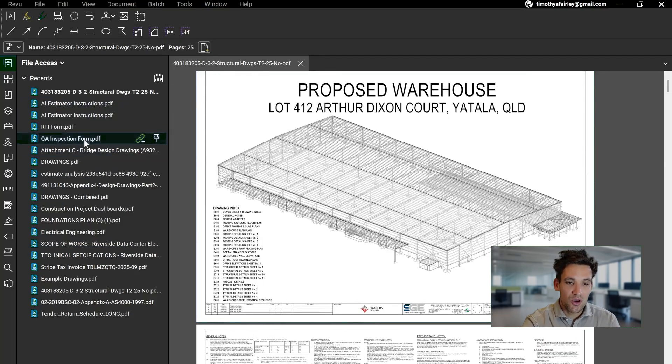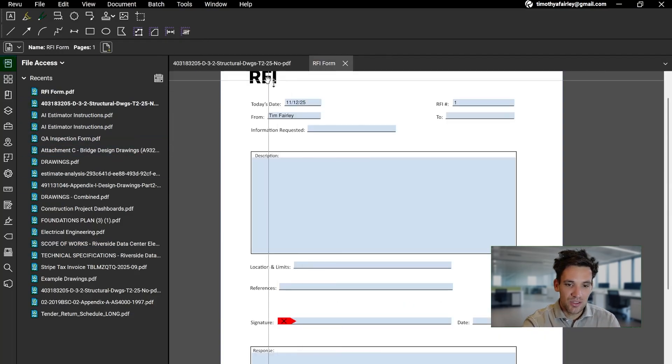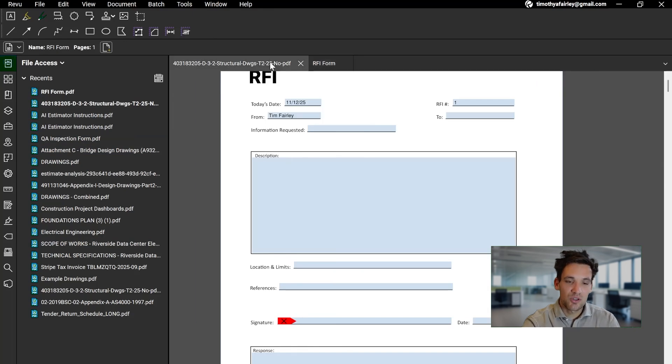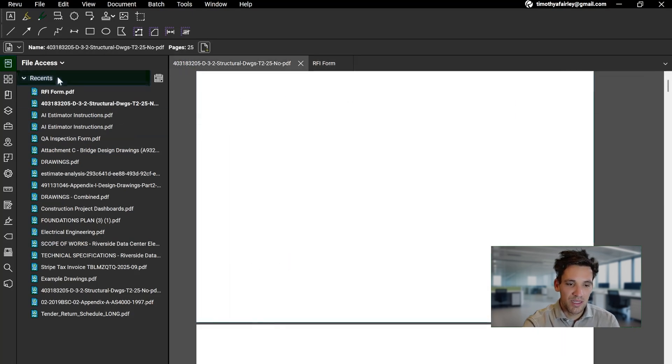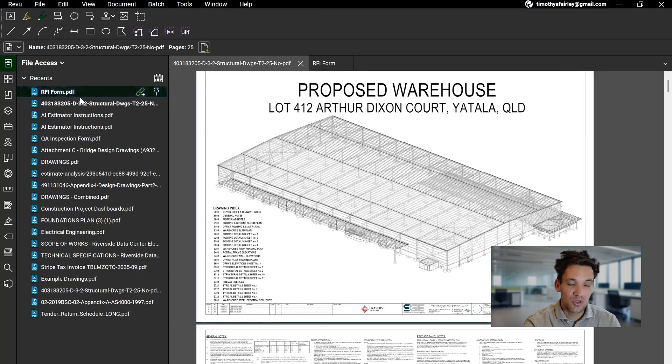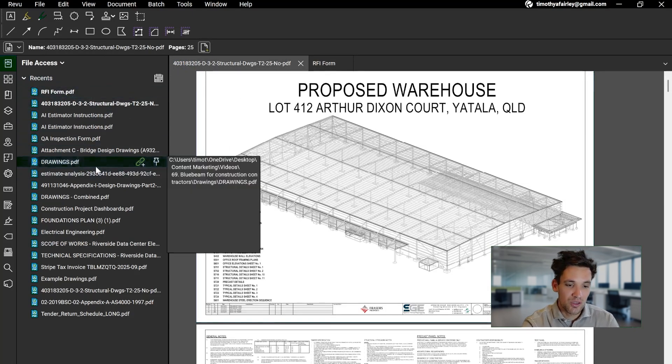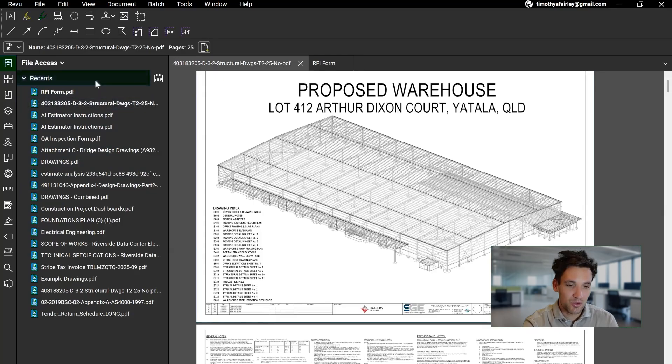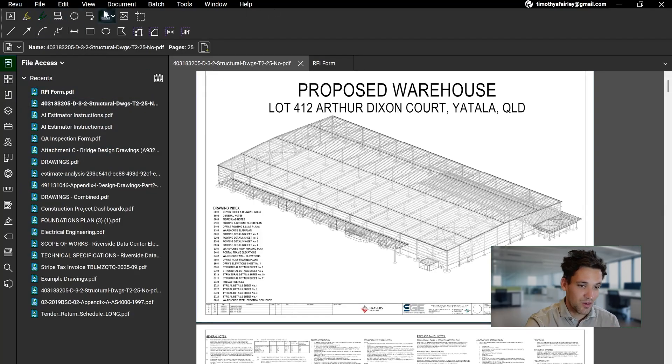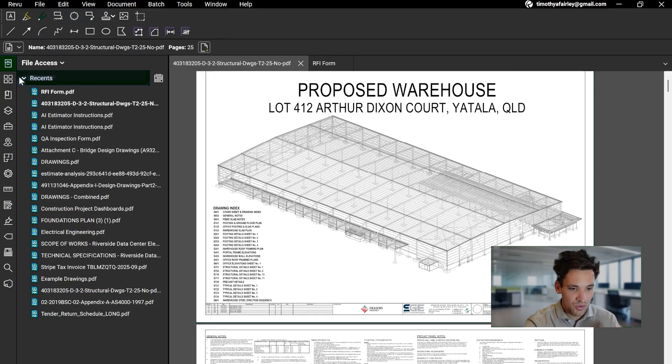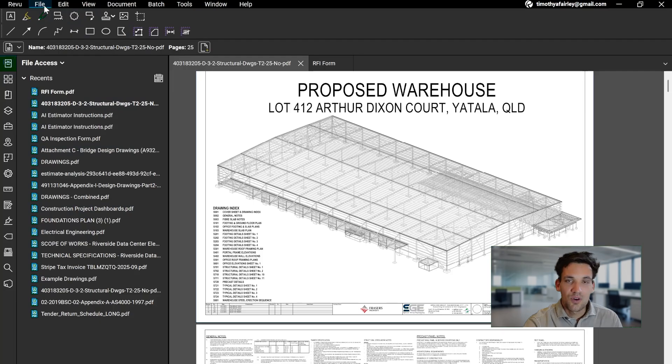It'll allow you to open multiple PDFs at once. So once you do this, you'll have options to move between PDFs in the tabs. You can also do this using the file access where you'll see your recently opened files. You'll have a series of options across the top: standard ones like File, Edit, View, Document, Batch, Tools, and then a range of options along the side.